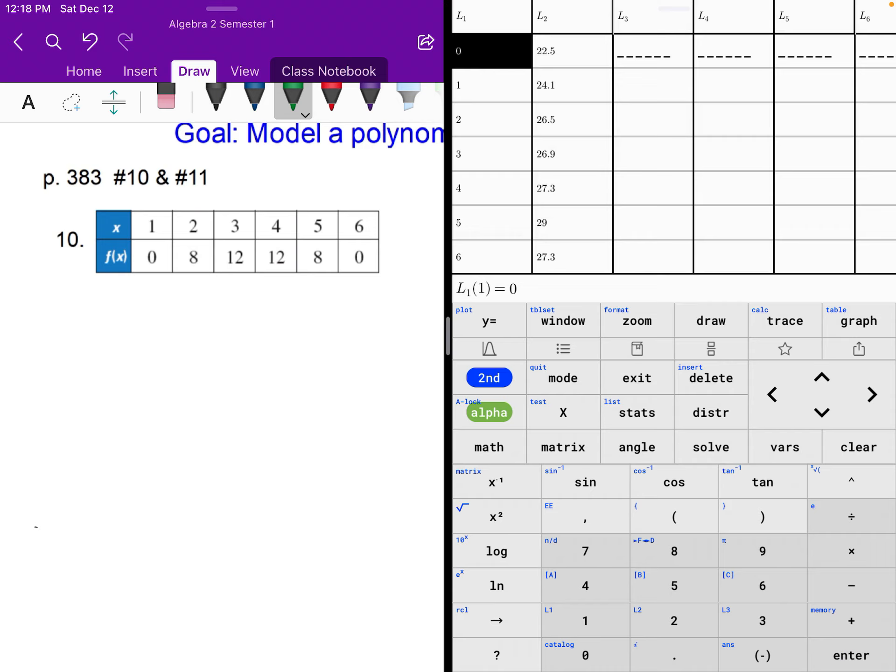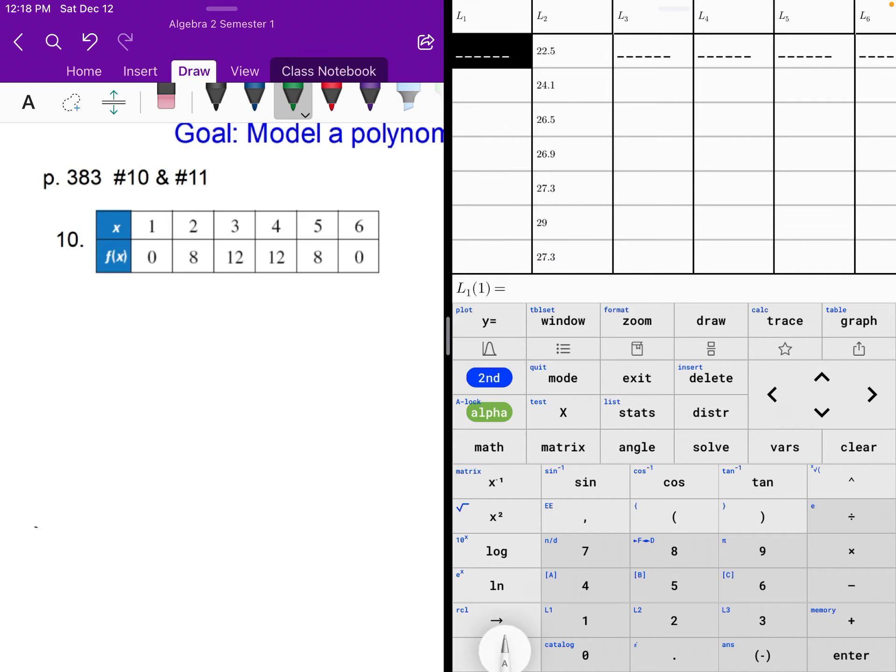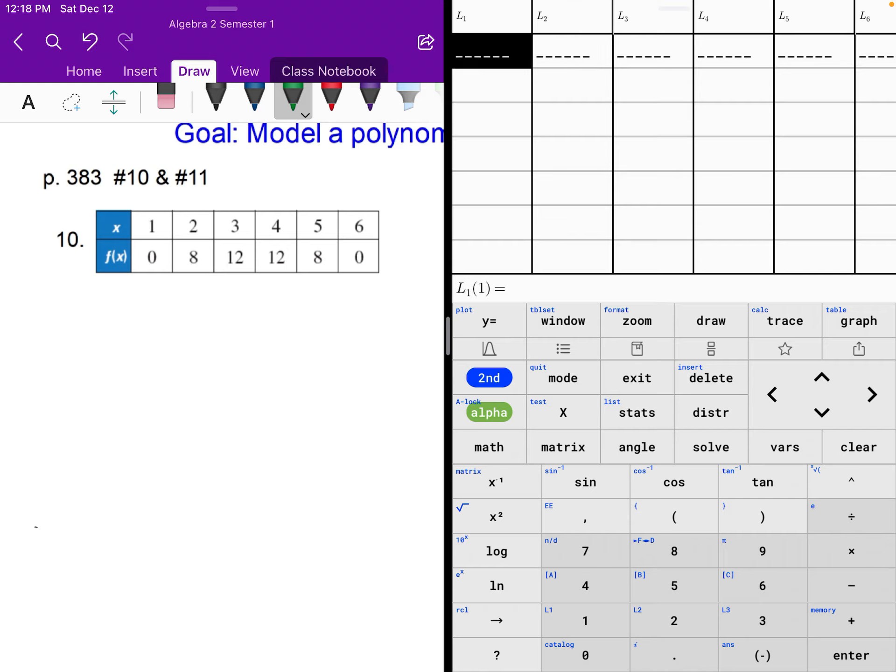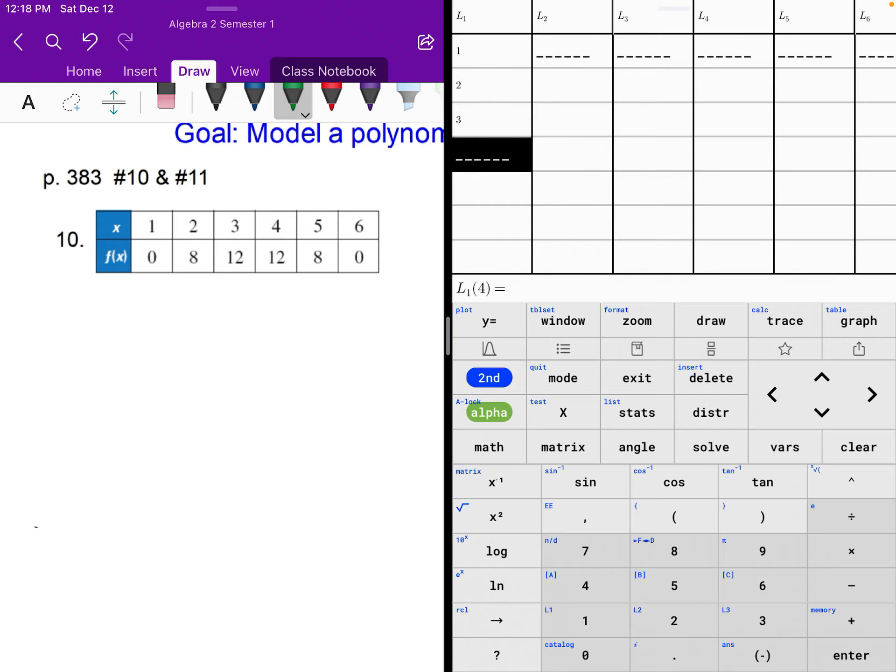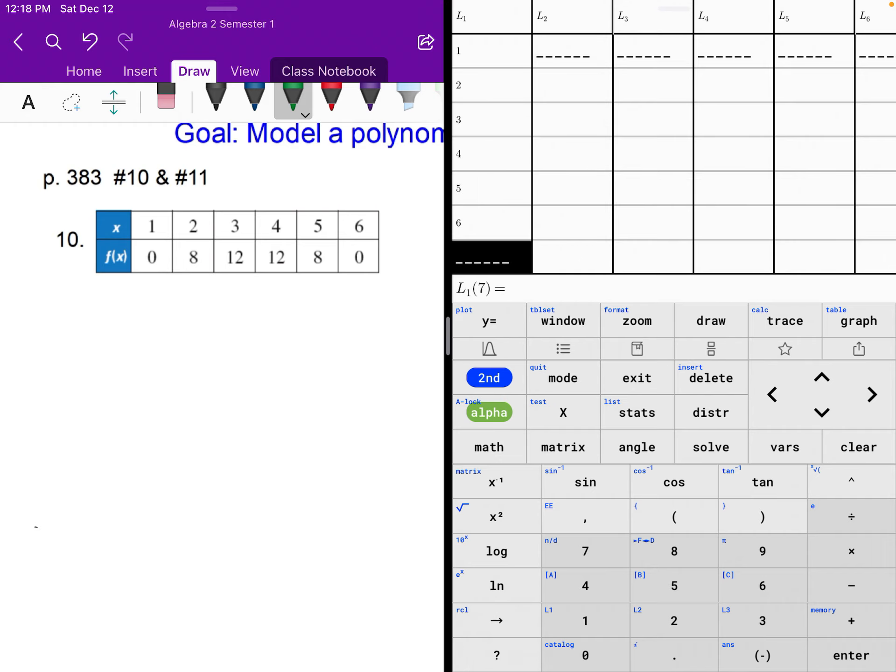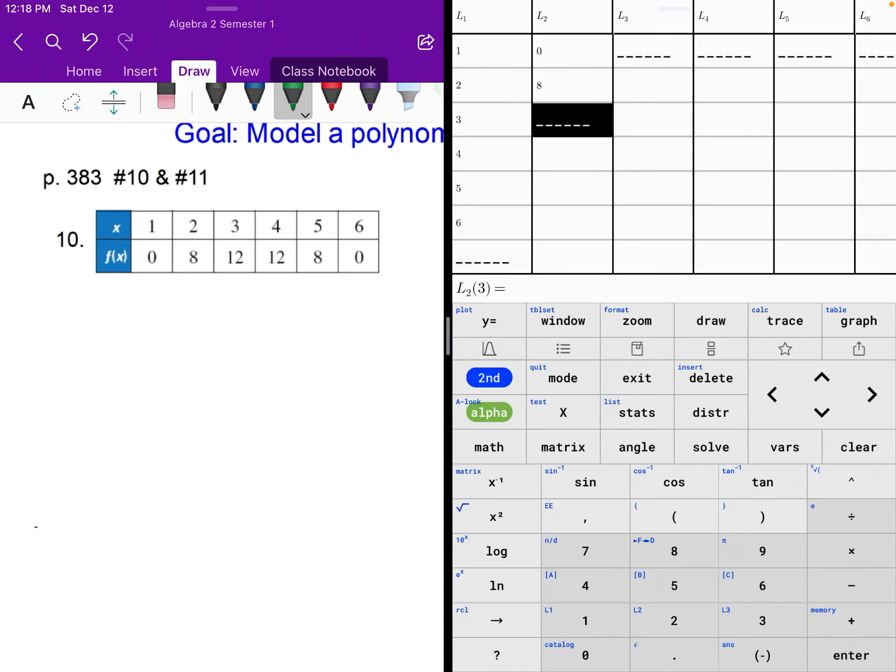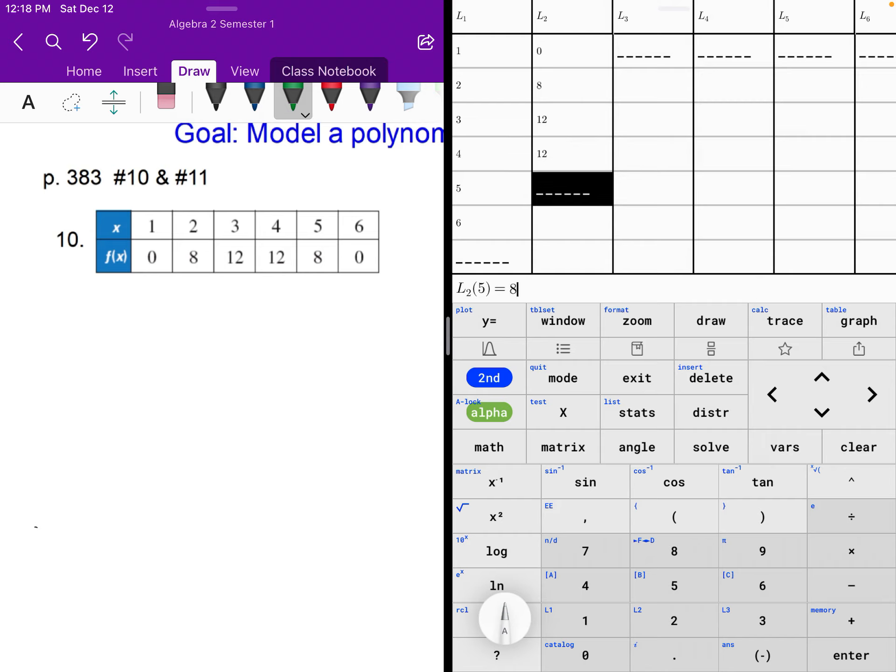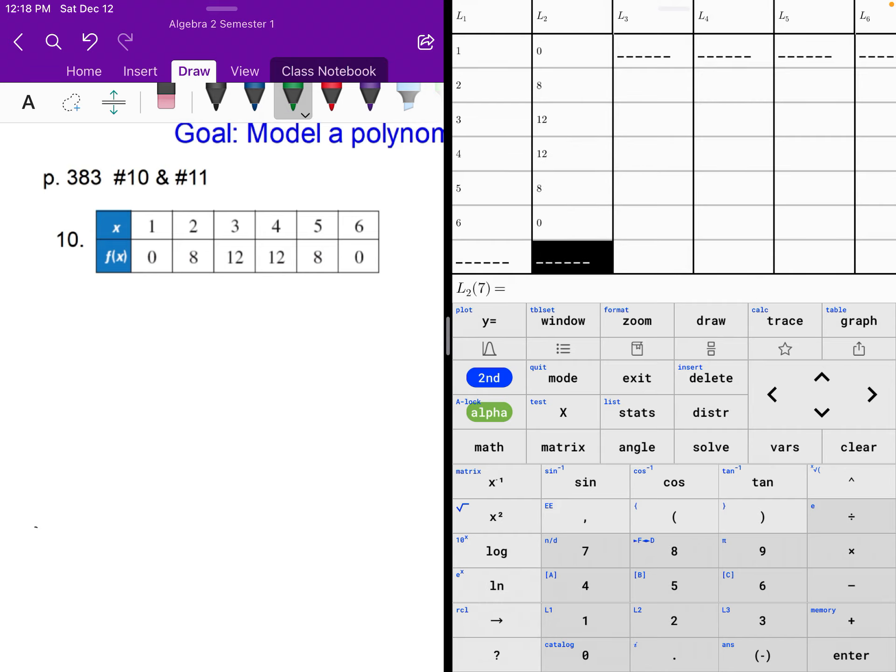And again, we're dealing with some statistics. So stat, and you need to edit to enter that data in. If you have data in those lists, make sure to clear those by going to L1, hit clear, and then hit down. Clear list 2, highlight it, clear, hit down. Now let's enter our x values into list 1. So we got 1, 2, 3, 4, 5, and 6. Our list 2, we're going to do our y's, or f of x in this case: 0, 8, 12, 12, 8, 0. Make sure to double check that you have the values entered in properly.